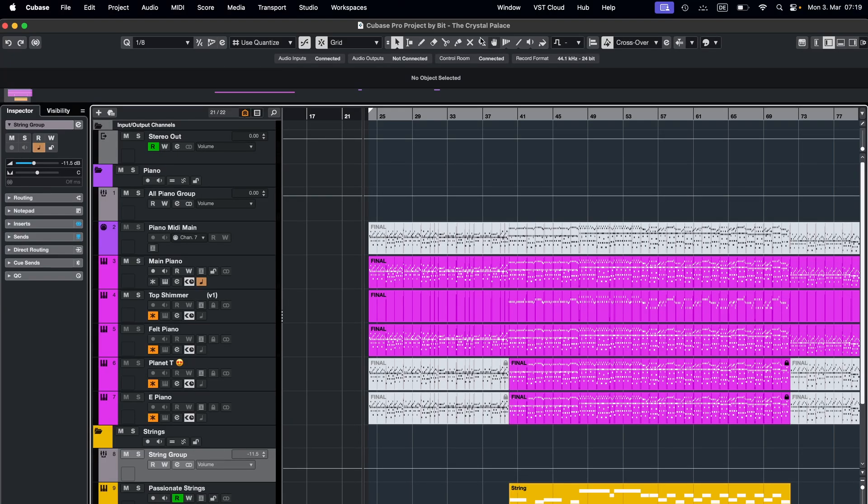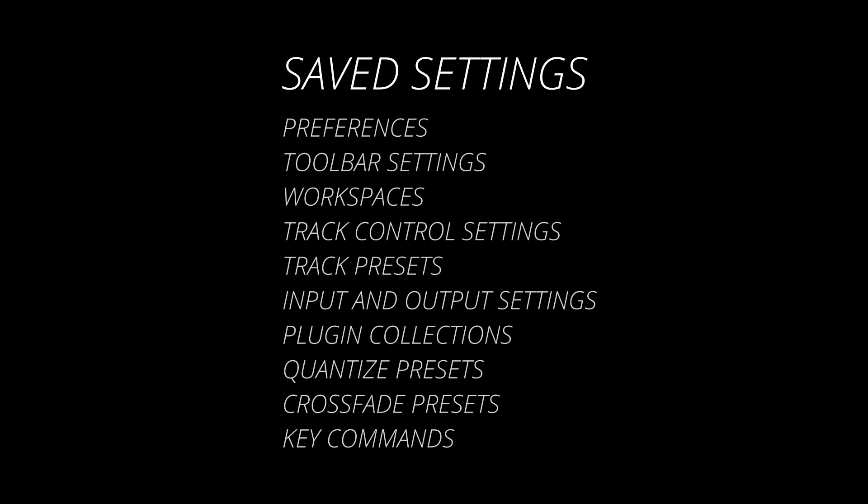In this video I'm going to show you how to save your Cubase settings or move them to a new computer using the Cubase profile manager. Here's a list of what gets saved.